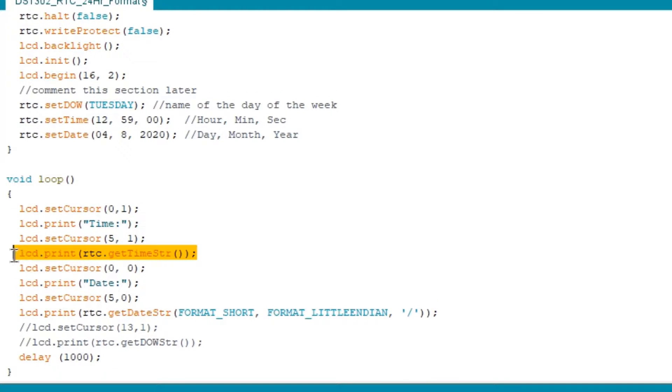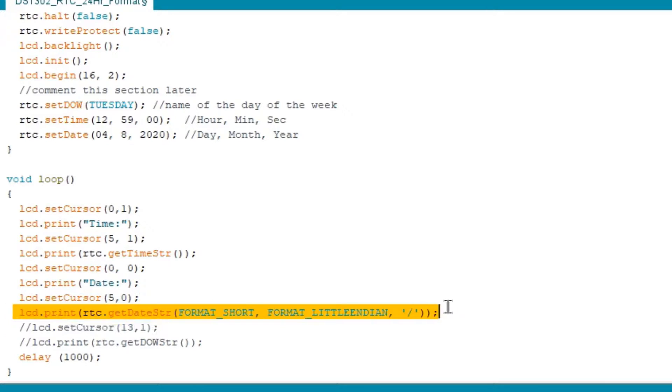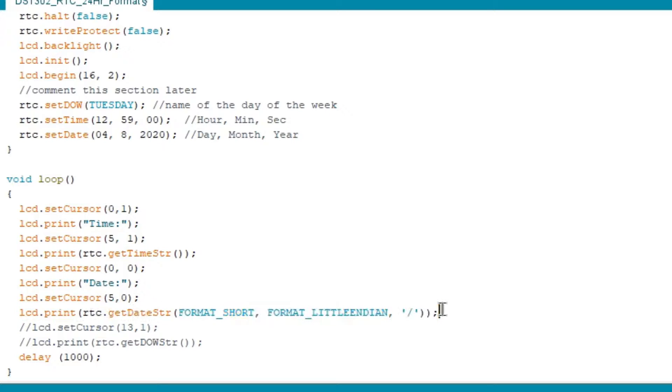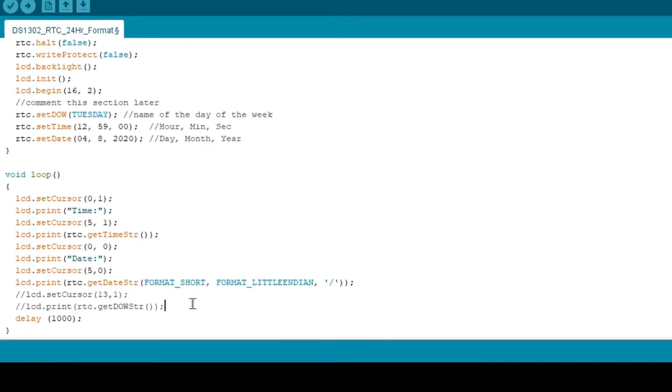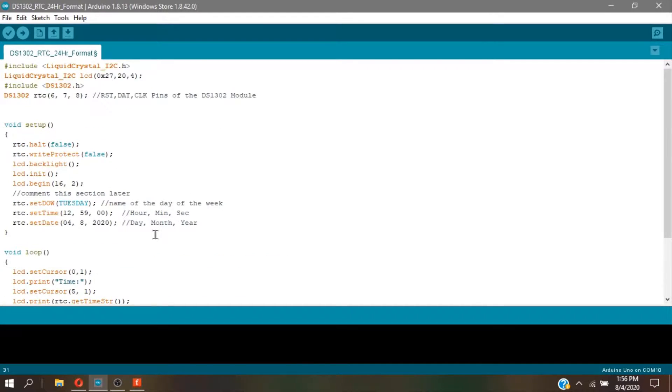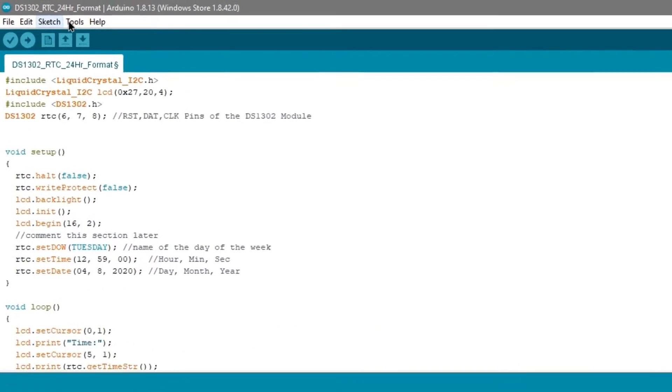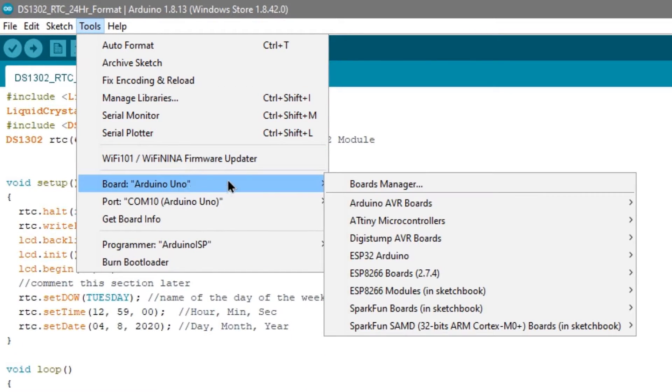In void loop, I printed the getTimeSTR and also the getDateSTR in LittleIndian format. After that, go to tools and always check your board and ports for your Arduino Uno board. Please, don't forget this.